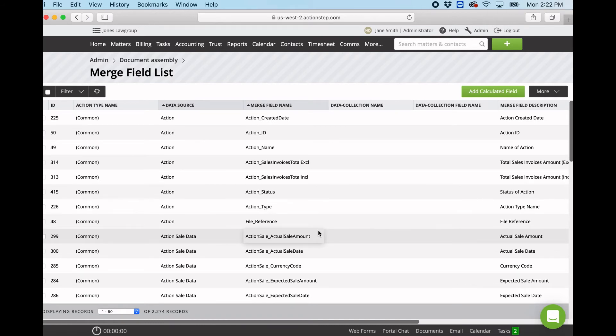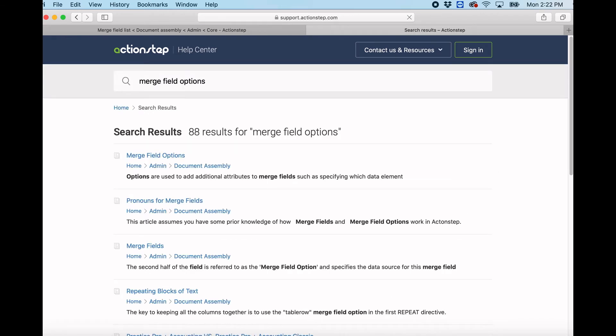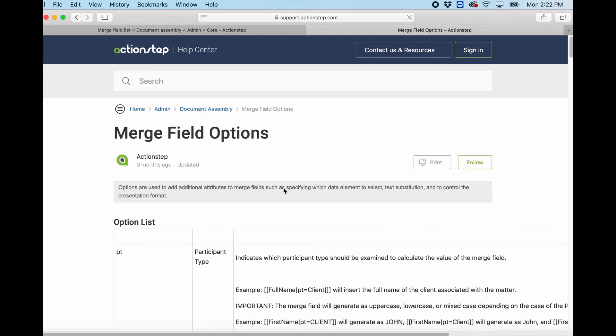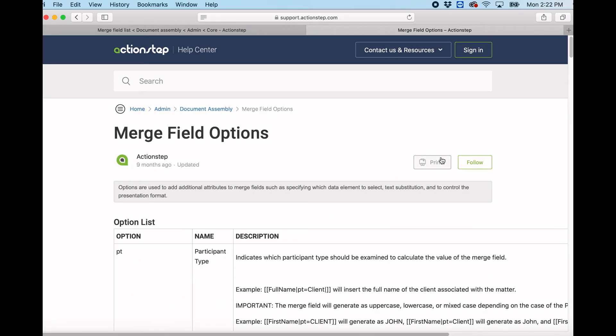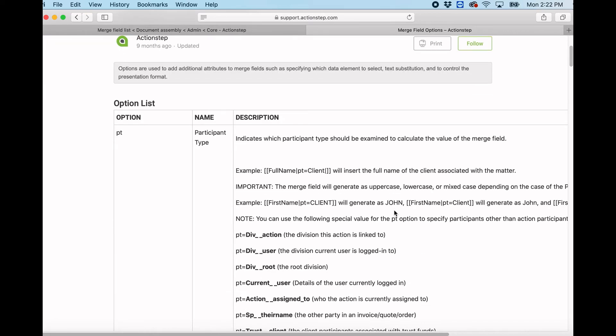The second thing I want you to have a look at is if we go to the help and we look at merge field options. This is a really useful article. We can print this if we want to keep it on our desktop, but this is some great options that we can use for our merge fields.